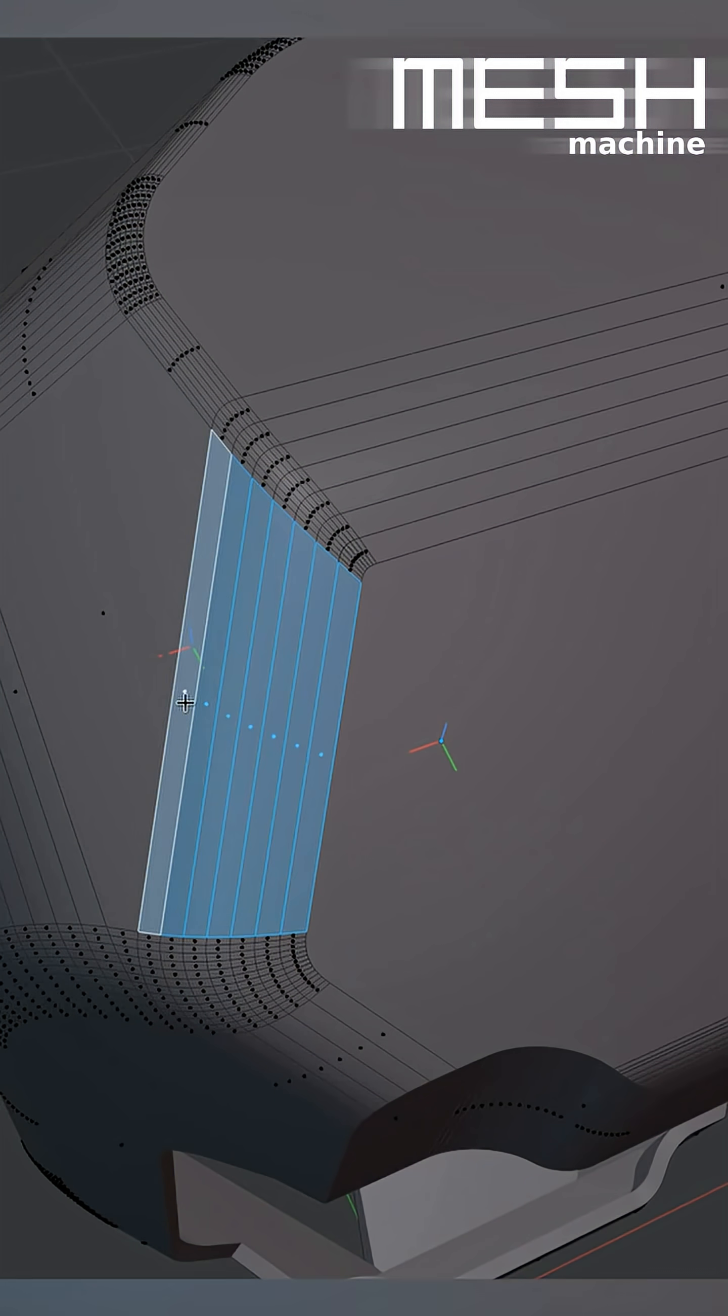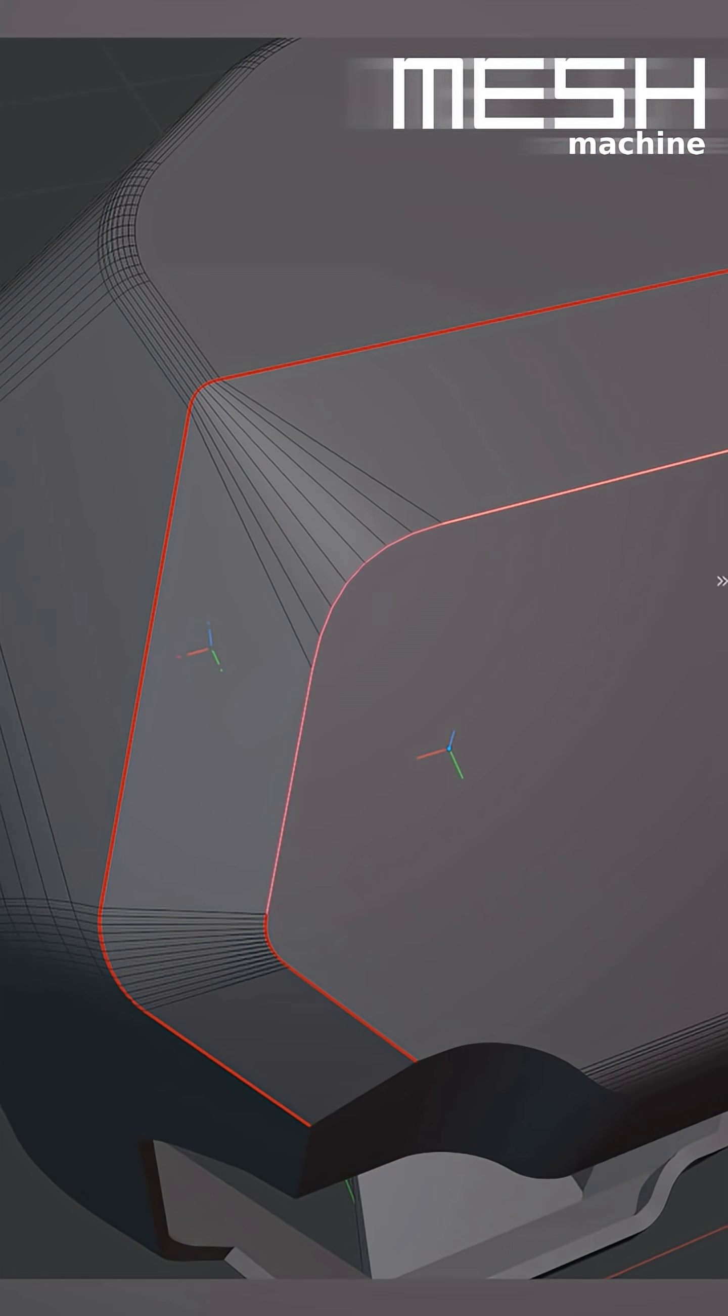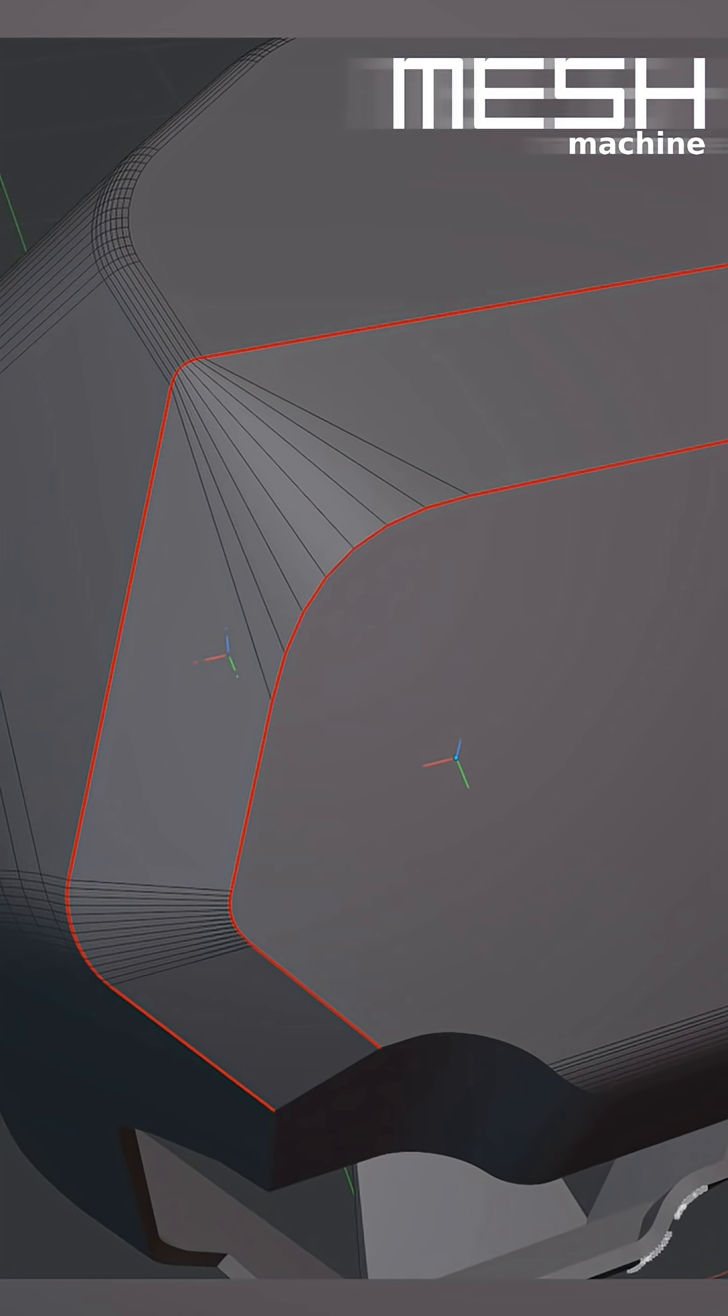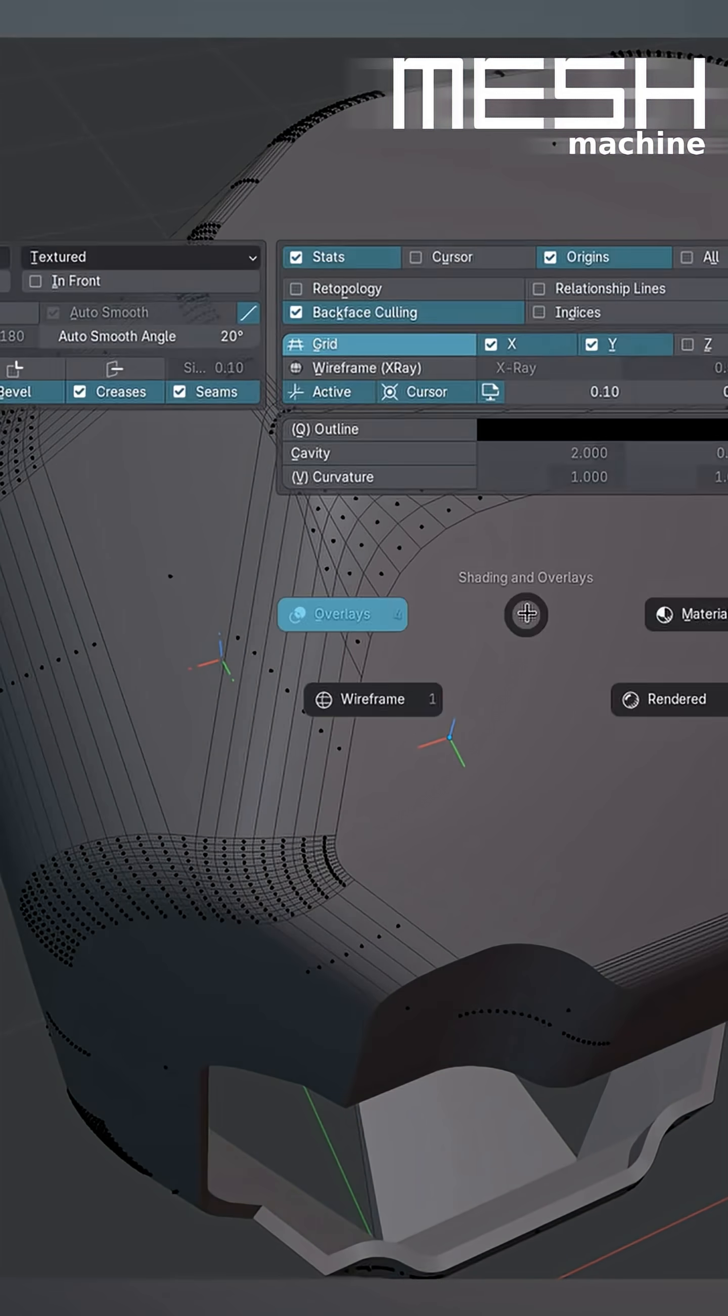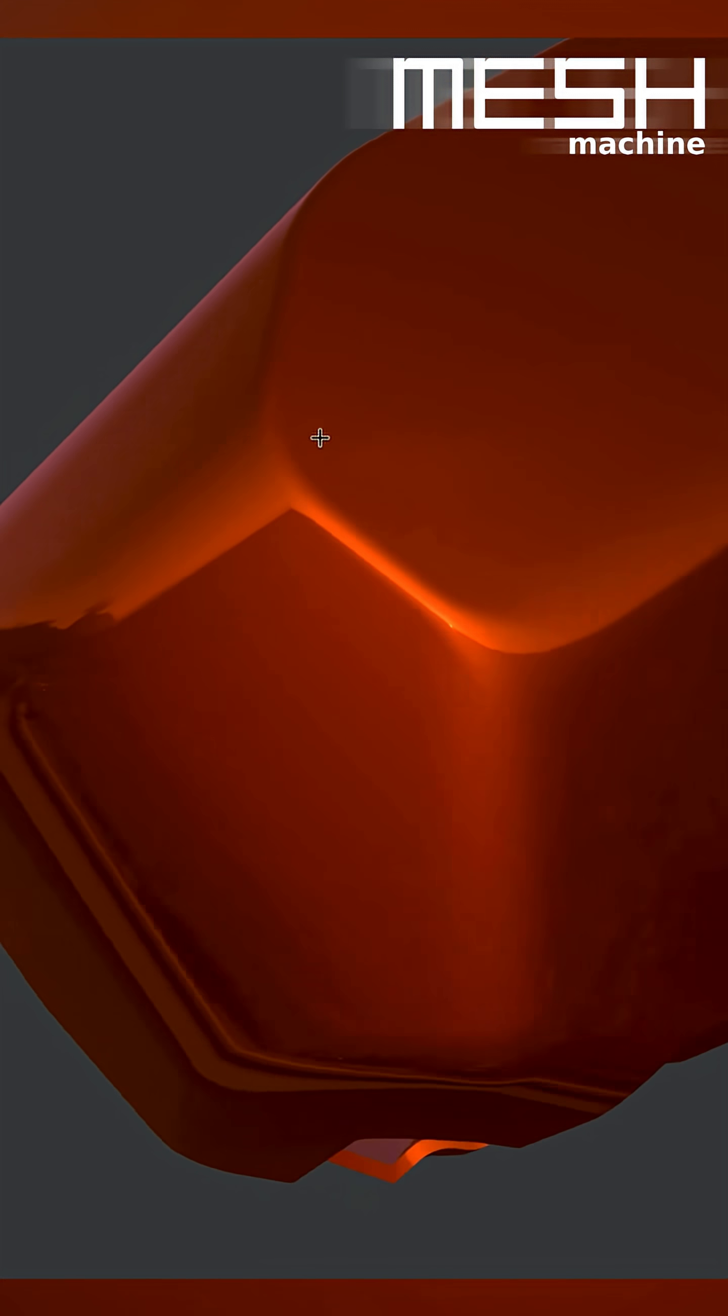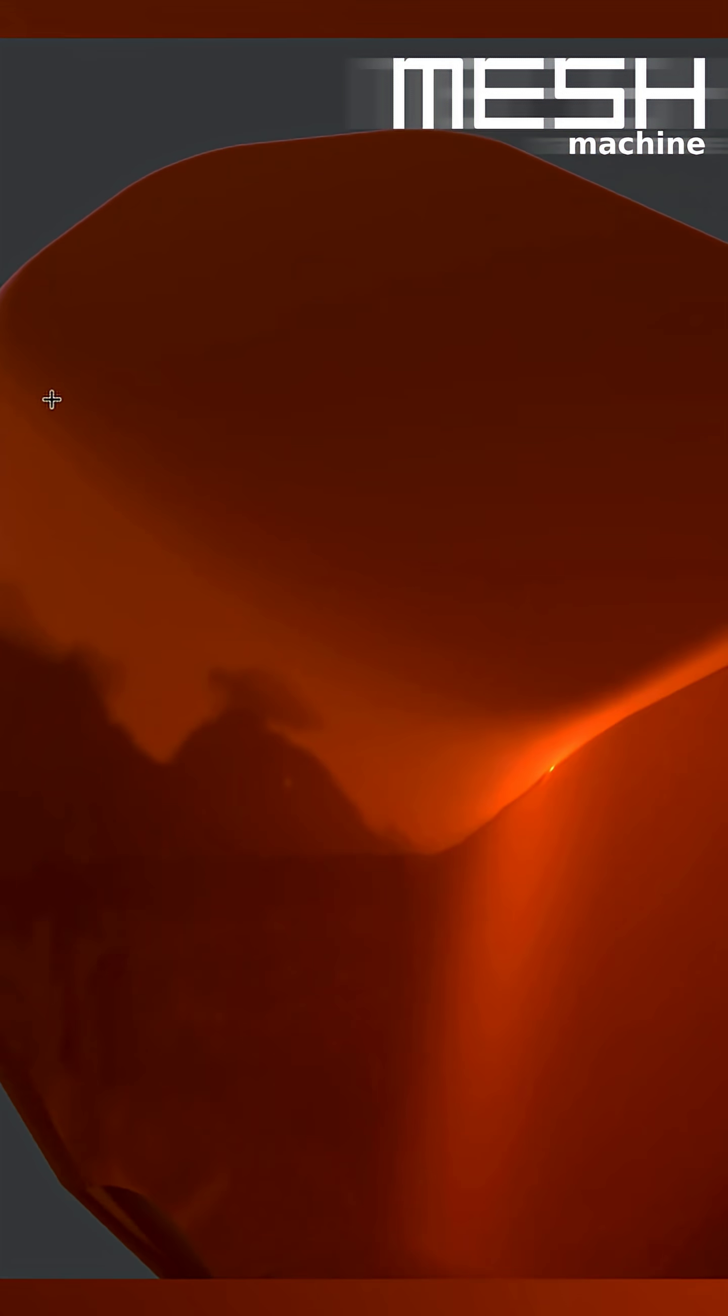What you can do then is unfuse this, widen this section by a lot, and then fuse it again, which gives you a much softer fall off and transition.